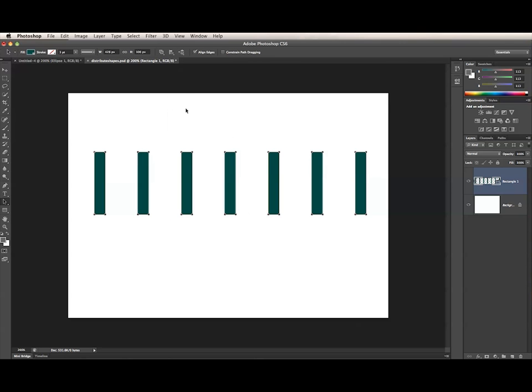Photoshop leaves the left and right subpaths in place and arranges the rest of the subpaths evenly between them. The same is true for Distribute Heights, but this will arrange the subpaths from top to bottom.